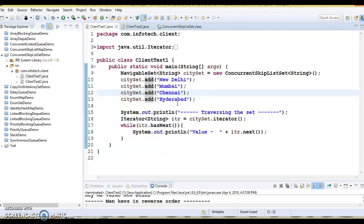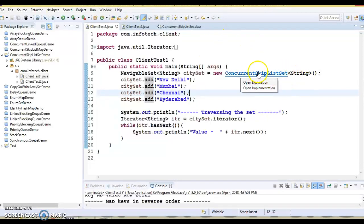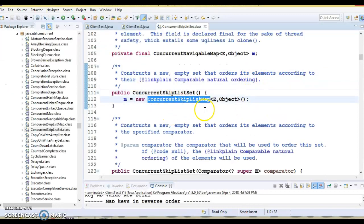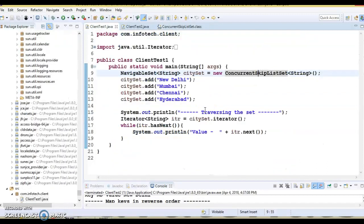You should note that ConcurrentSkipListSet, like any other set implementation such as HashSet, can only store unique elements. Also, as mentioned, internally it uses a ConcurrentSkipListMap. If you look into the constructor of ConcurrentSkipListSet, you can see it is internally using ConcurrentSkipListMap — similar to how HashSet internally uses HashMap.